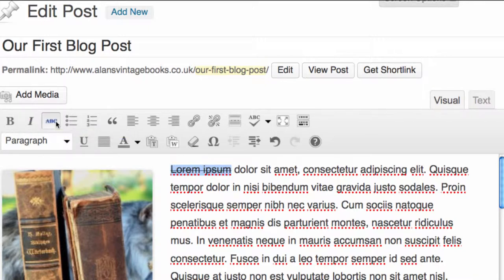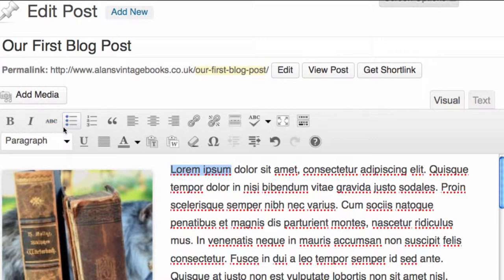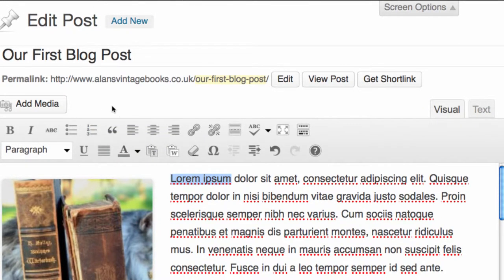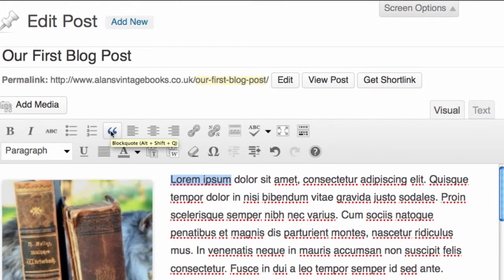As with any word processing system, we have the ability to add an unordered list with bullet points, an ordered list with numbers. We also have the ability to add block quotes where you can select an area of text and add quote marks around it.